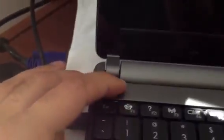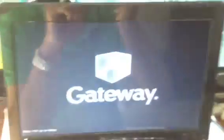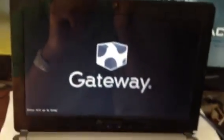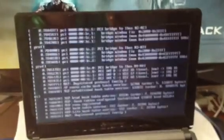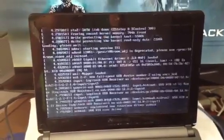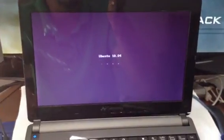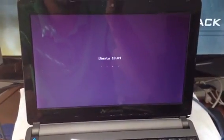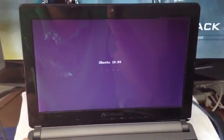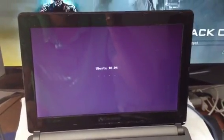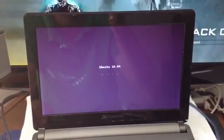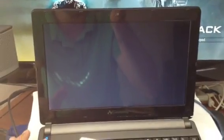This is how it starts up. This is Backtrack 5 Gnome 32-bit, and that's Ubuntu.